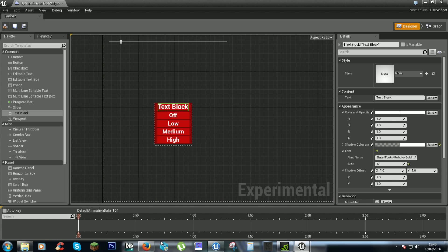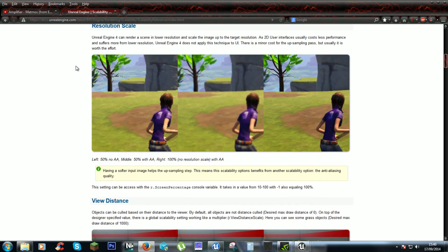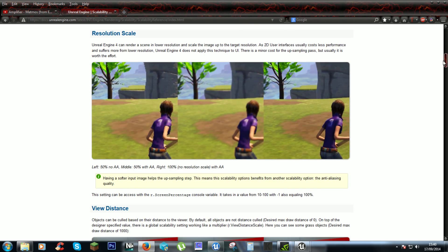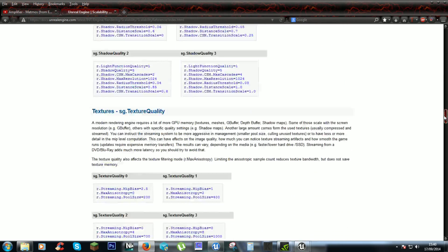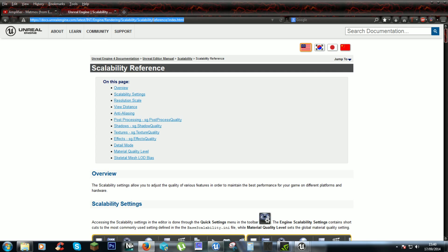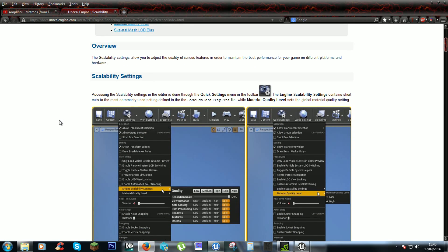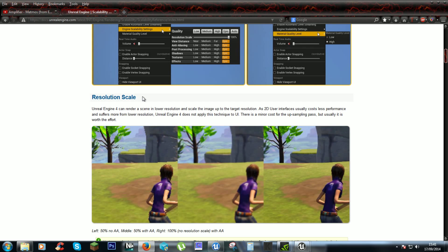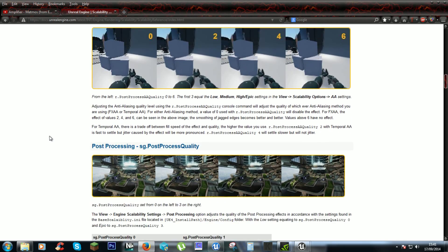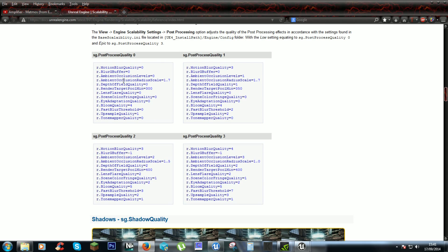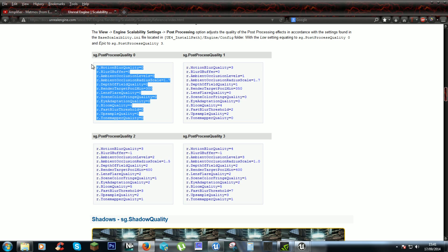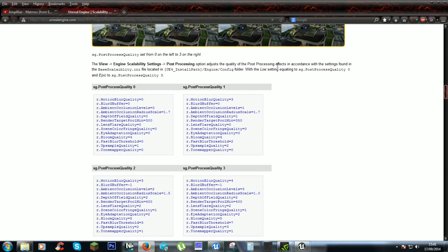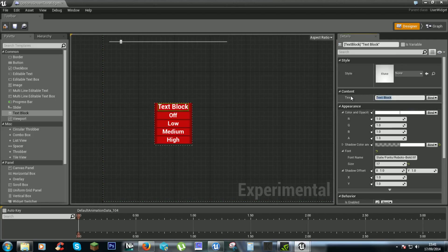Now depending on what kind of options we want these to do, there is a quick list of options here on the Unreal Engine website. Scalability reference. So just Google that. I will also have the link in the video description. And the last video we covered resolution scale. And I think post process quality will be a good one because it covers all of these. So it goes up to three, okay.